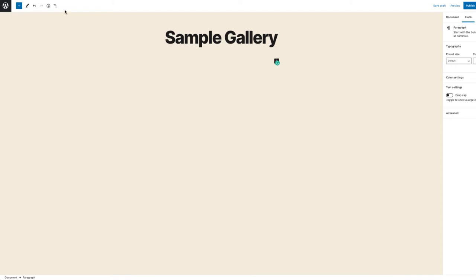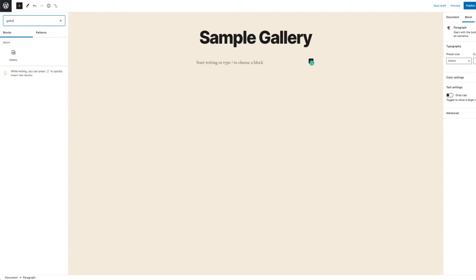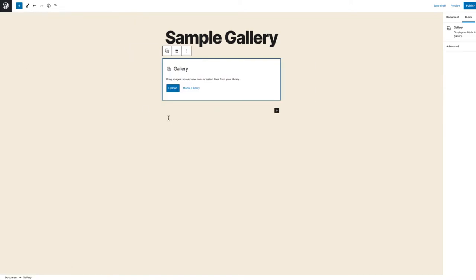In the top left corner, click on the plus sign and then type Gallery in the search box. This will bring up the gallery option. Select the gallery block and it will be added to your post.